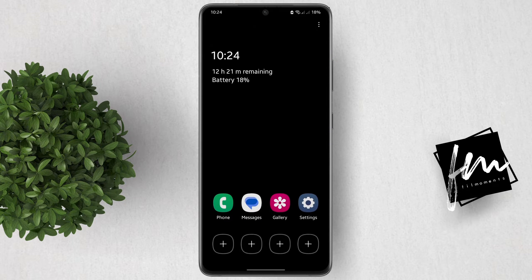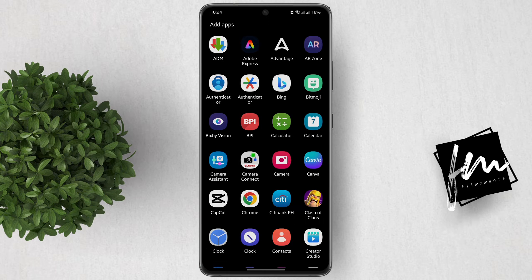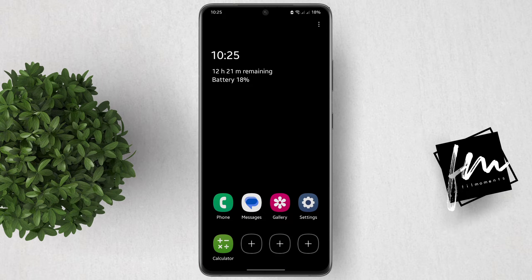That will bring you to your dark theme home screen. You have the option to add 4 more apps. Just tap on this plus button, then select the app that you want to add.